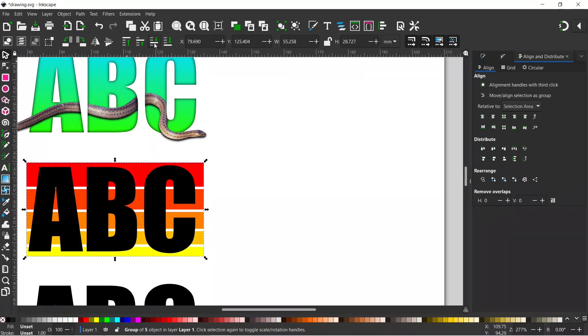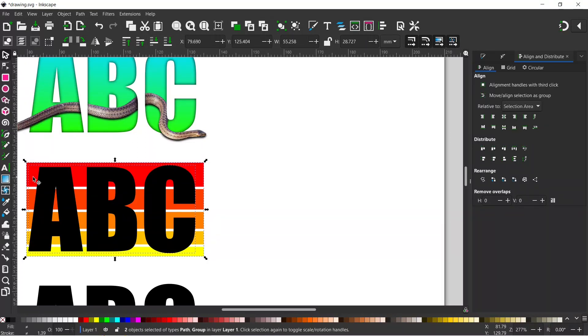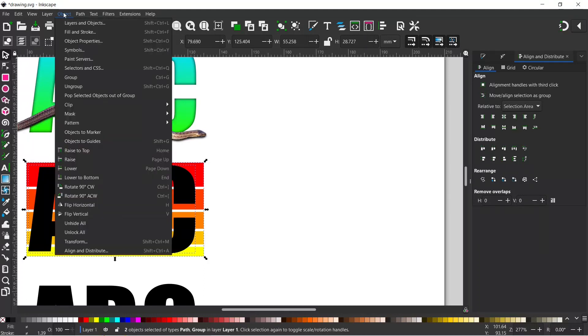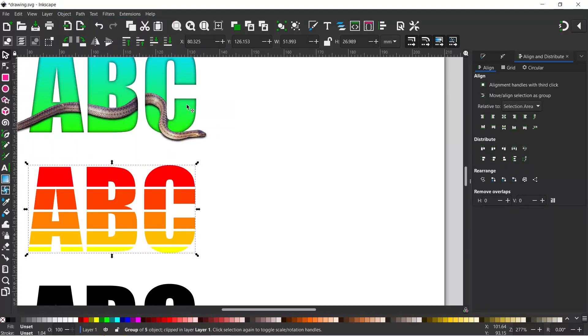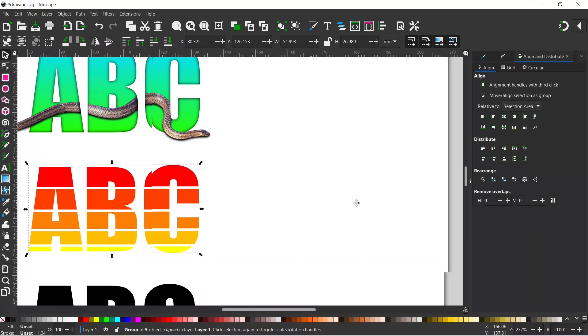So we drop it down so the letters are on top. I'm going to hold down Shift. I'm going to select my text, and we can come up to Object, down to Clip, and over to Set. And that creates our text effect. Slightly different, more muted colors over this side, but we've got the same effect.